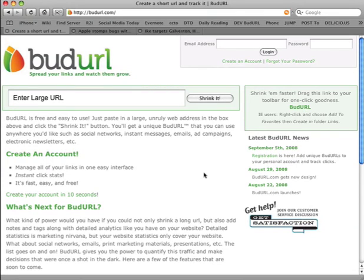Welcome to BudURL. BudURL is very similar to many other URL shortening services, but there's a lot more going on behind the scenes. In the background, we're also collecting a lot of statistics that tell you detailed information about the traffic that's happening on all the links that you create.